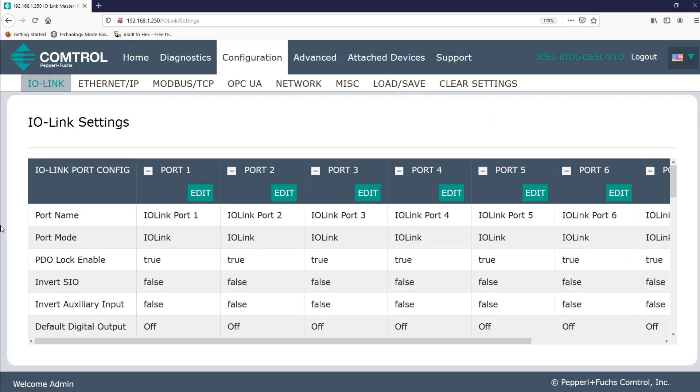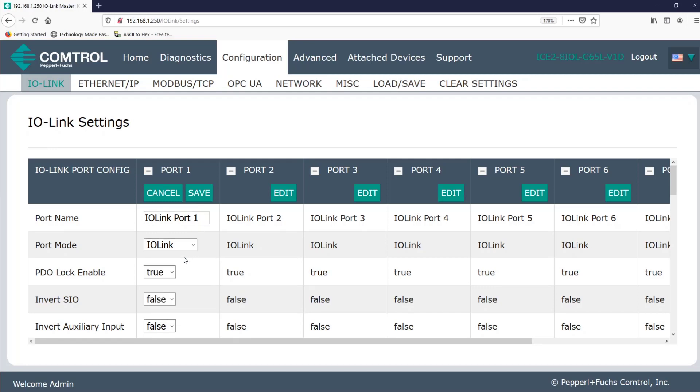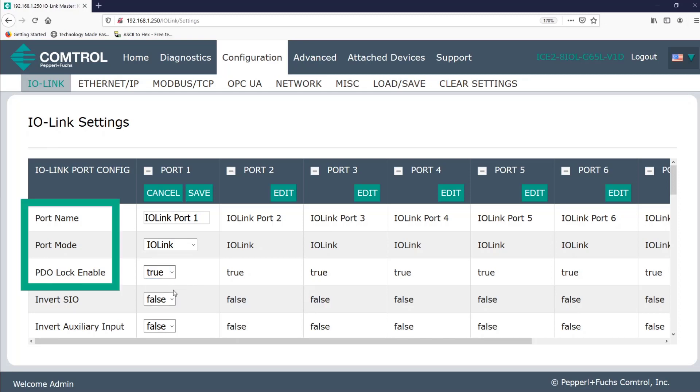And next, let's go and review the configuration tab. First thing to know, by clicking on edit, you can change the different options which are available to you. Once done, simply click save. Now, when I discussed the diagnostics tab, I talked about port name, port mode, and PDO lock enable. So for right now, I'm going to skip over them. Just know that this is where you can edit them.